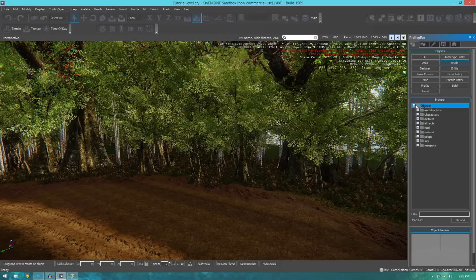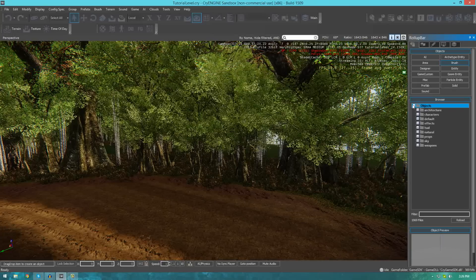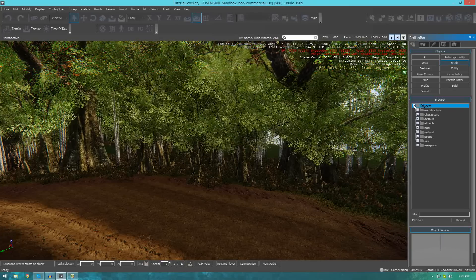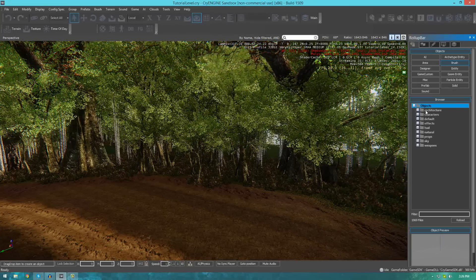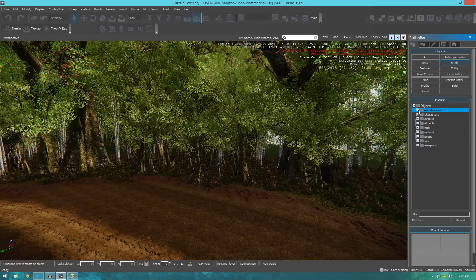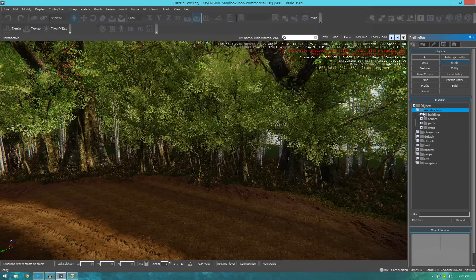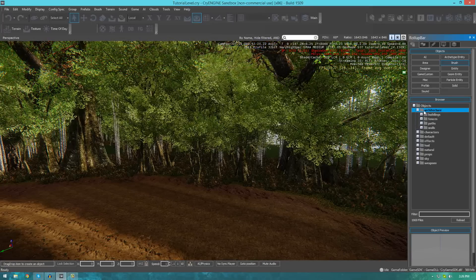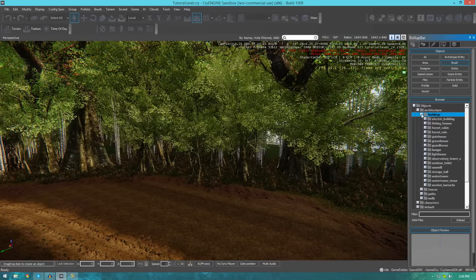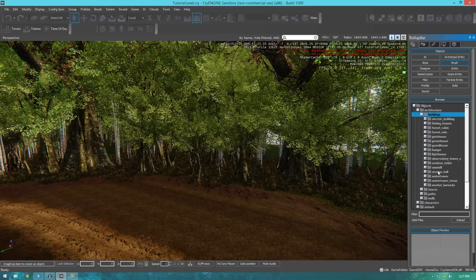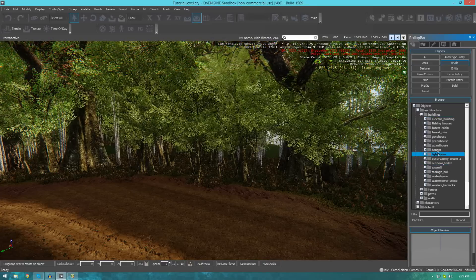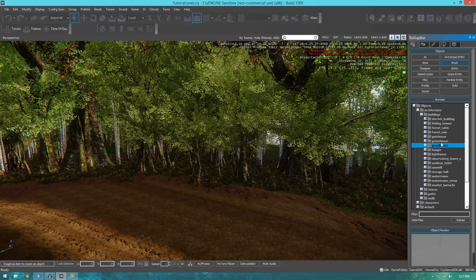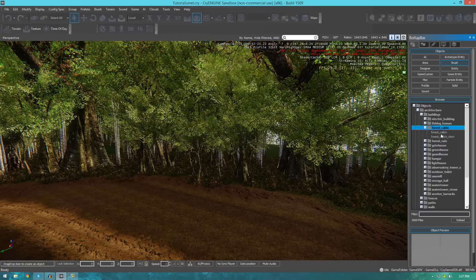So, for the most part, let's just go ahead and start off by bringing in a few little structural pieces. So, I'm just going to go ahead and navigate to some kind of building mesh. So, in this case it's going to be architecture, buildings, and then I'm going to look for, say, let's go ahead and bring in some forest cabins.